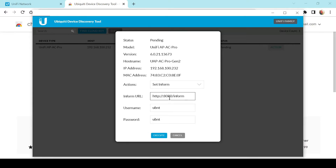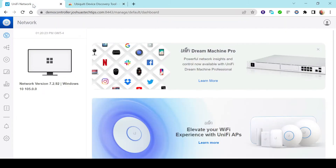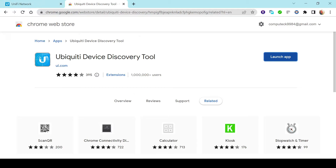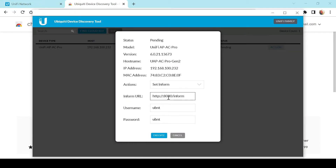I'm going to delete the unifi portion of the URL and come back to our cloud hosted controller to get the address. This is where our cloud hosted controller resides on the internet — yours would be different depending on your scenario. I'm copying the hostname: demo.democontroller.joshuastechtips.com. Heading back to the discovery tool and pasting it in, making sure it reads http://democontroller.joshuastechtips.com with the colon, port 8080, and /inform.